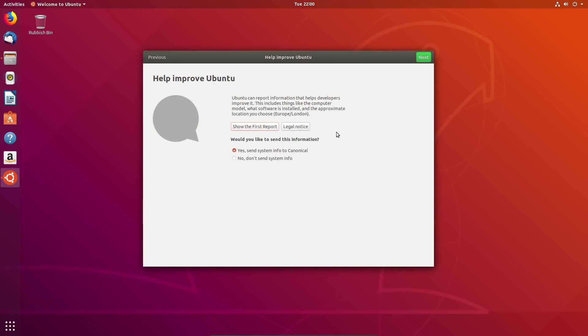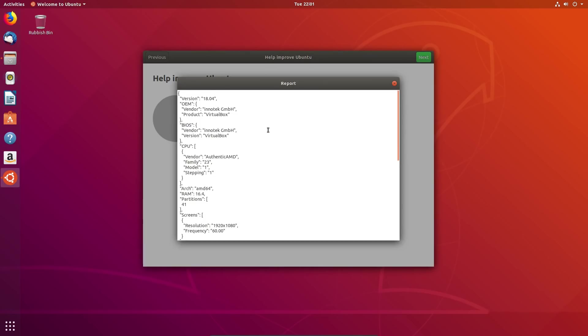Help improve Ubuntu. This is an opt-in feature which I heard about may be happening earlier in the development. So it's interesting to see what is actually here now. Show the first report. This is information gathered on your system during the system installer.